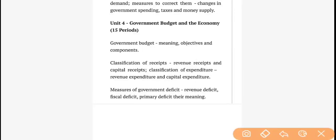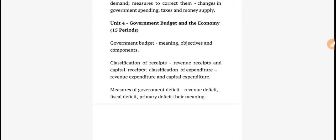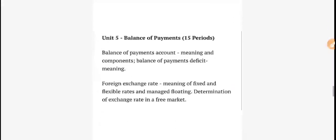Government Budget — as I mentioned earlier, there is nothing much. Inside it: the meaning of government budget, its objectives and components, classification of receipts into revenue and capital, and then the measurement of government deficits — revenue deficit, fiscal deficit, and primary deficit. We also have to study the implications of all types of deficits.